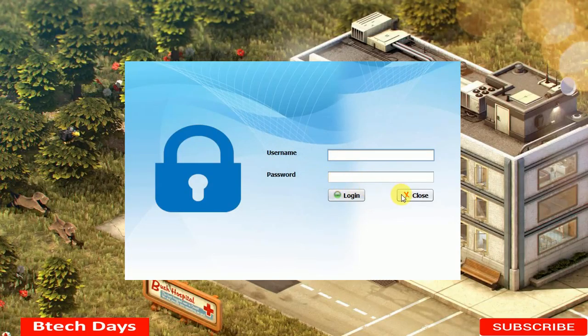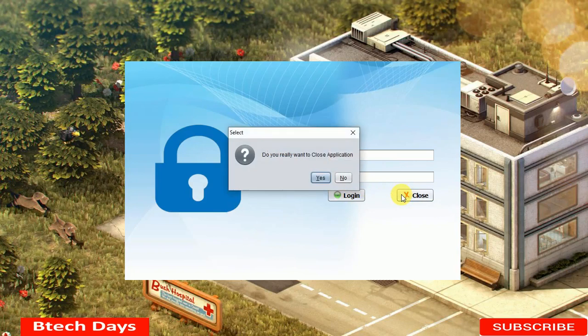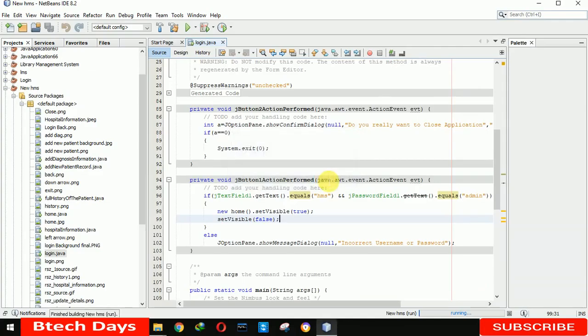There is also a Close button — clicking it shows a confirmation message asking do you really want to close the application. Clicking Yes closes the application. This is all about my hospital management system project. I am also going to make videos on how I created this project, so please stay tuned, hit like, and subscribe to my channel. Thank you.